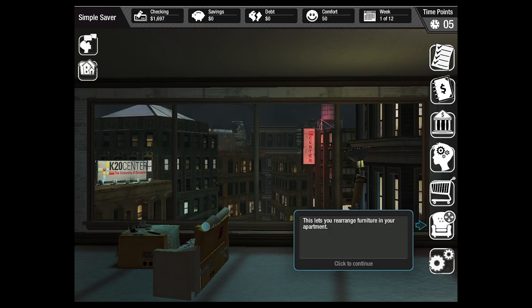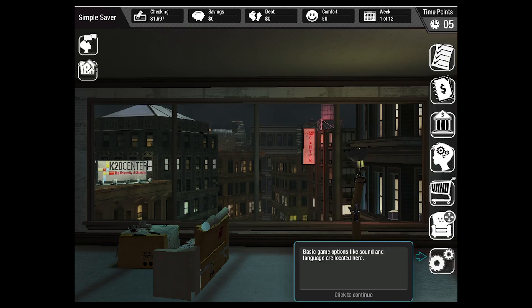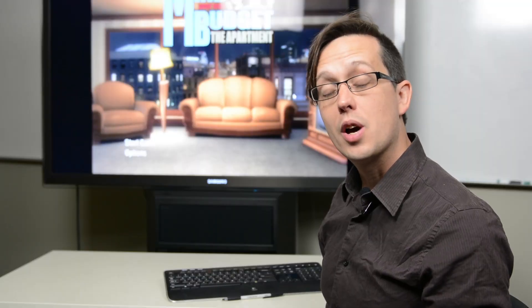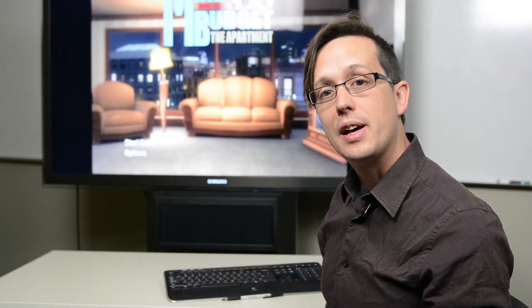The next icon allows the player to rearrange their apartment to their liking. The gear menu at the bottom allows students to change the game language, adjust the sound, or quit the scenario and return to the main menu. The next video will cover how the game is played.